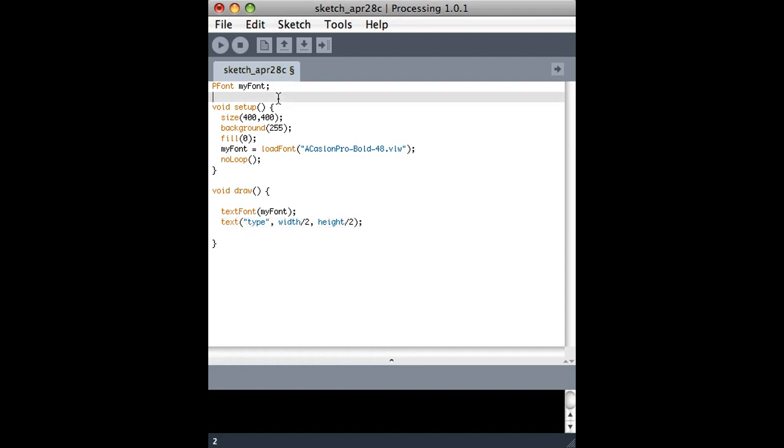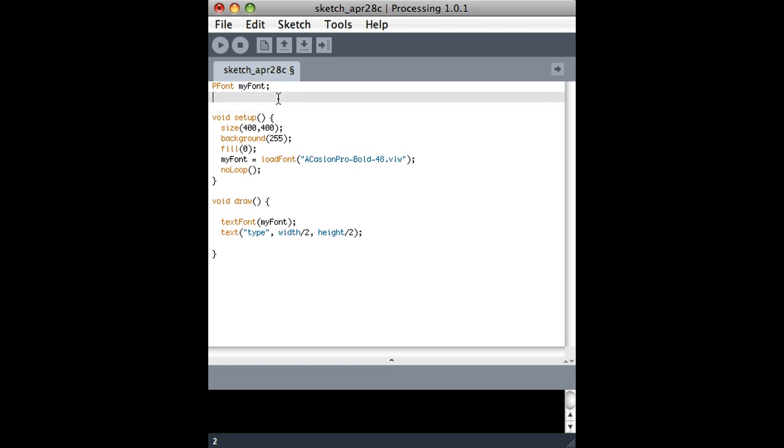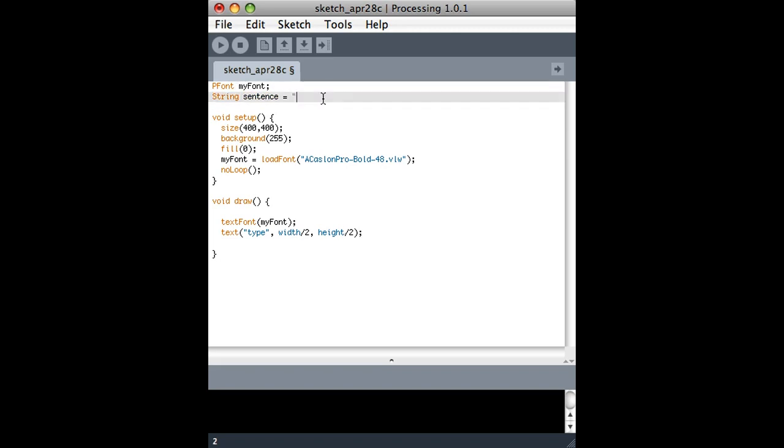I'm gonna start out by explaining that there's a string type, and I could hold inside this string variable or this sentence variable of type string, I could hold something like a sentence.